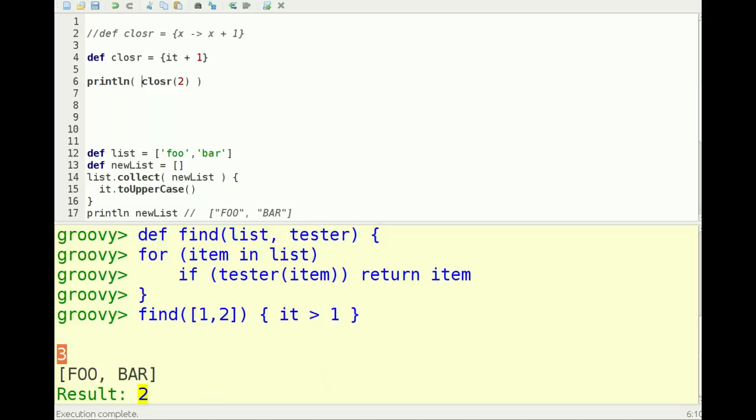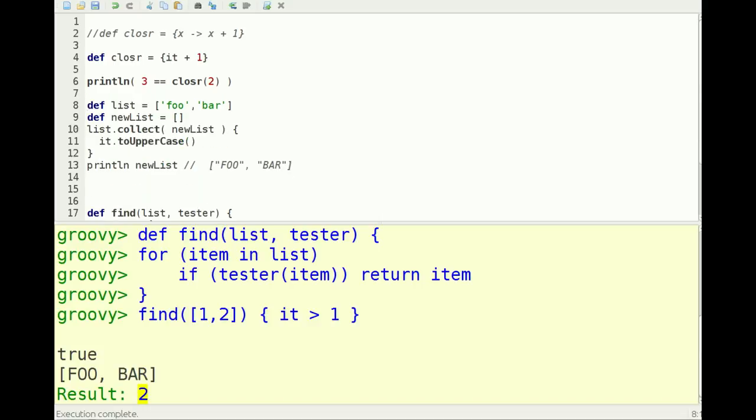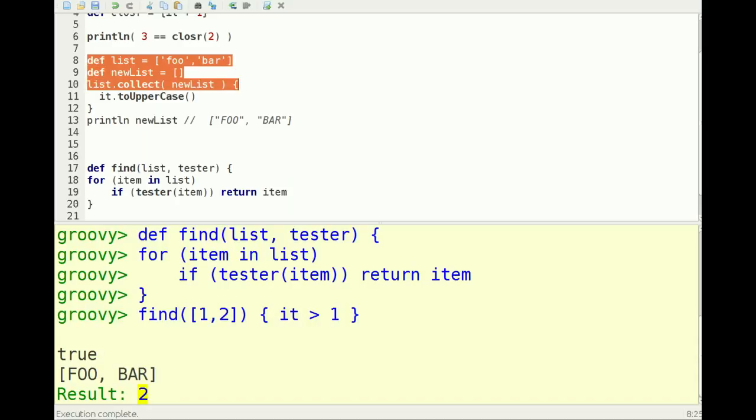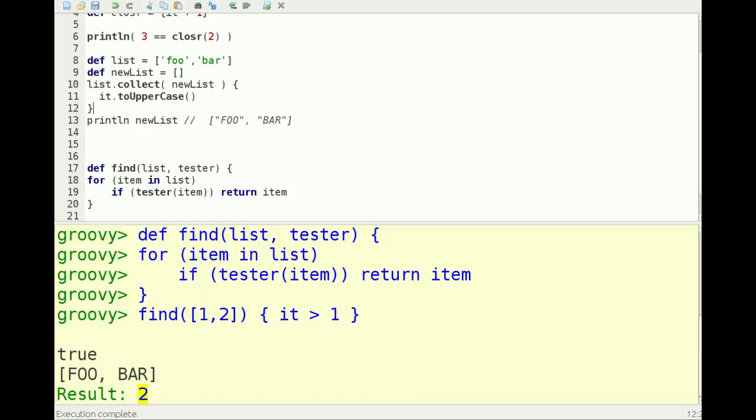Or what I can do is say, for example, three equals three, and it's printing out true. And the next thing here is I have a list with two elements, foo and bar, and I'm demonstrating the use of a closure to transform this list and collect it into a new list.